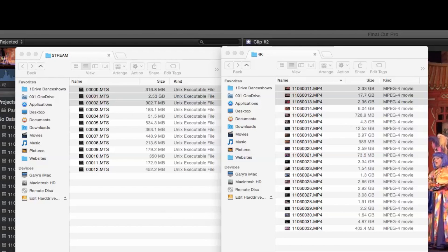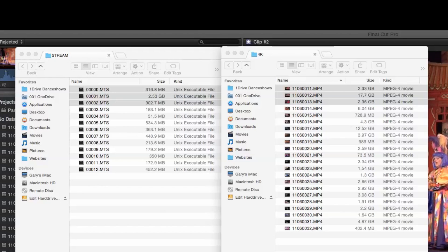Here are the files from both cameras. The one on the left is the 151 with AVC files. The list on the right is the HC-X1000 MPEG4 files. If you look at the sizes, we can see how much larger the 4K files are.